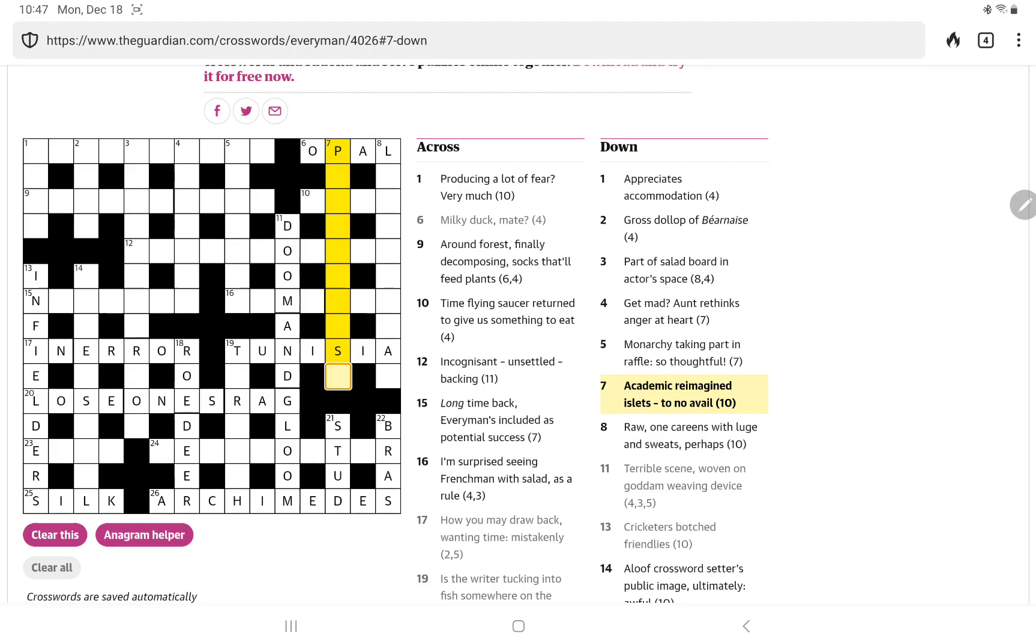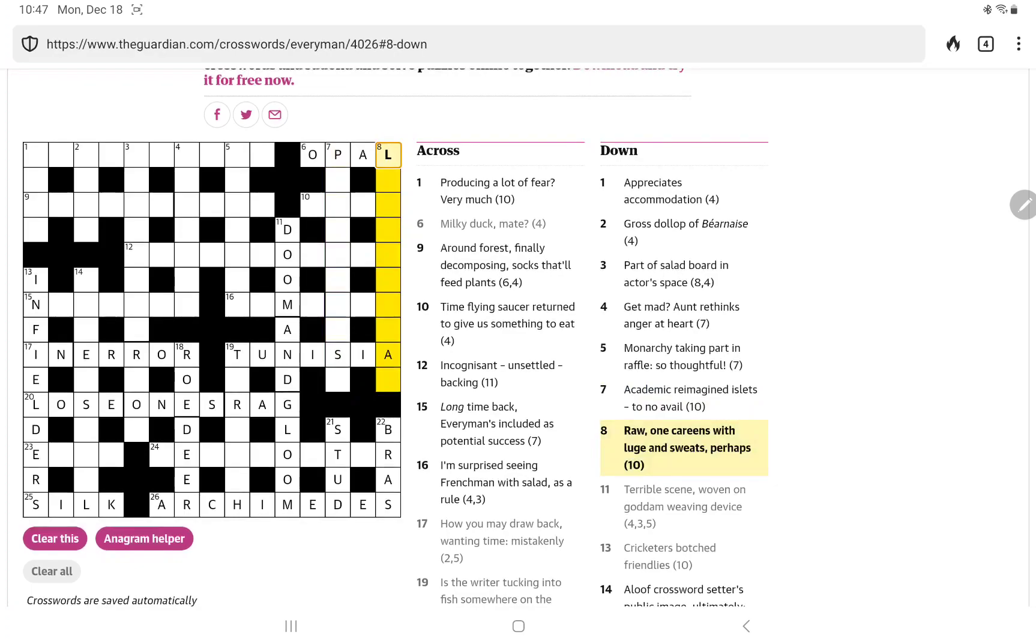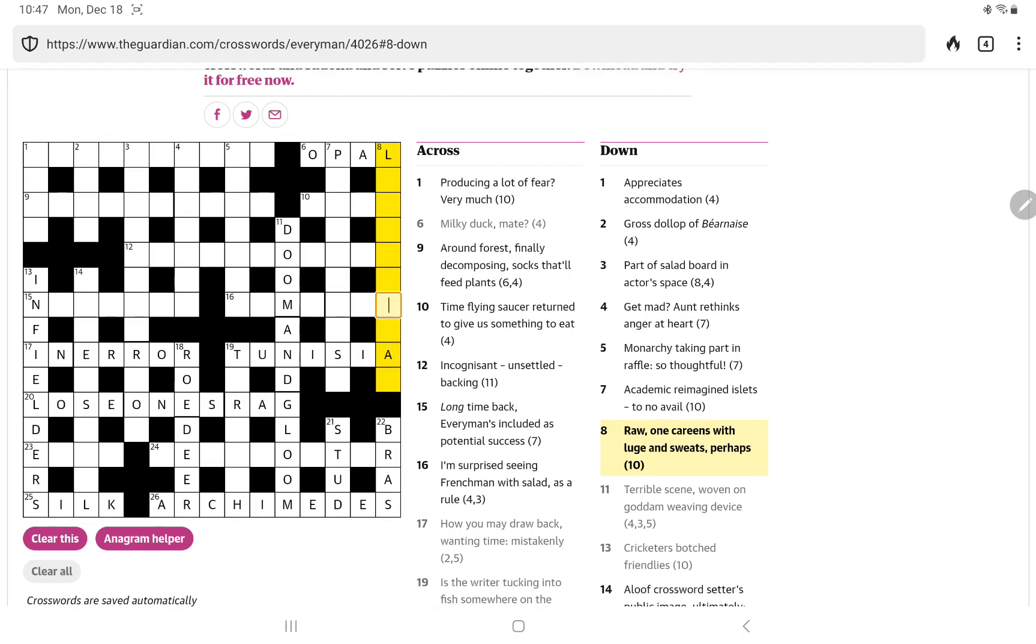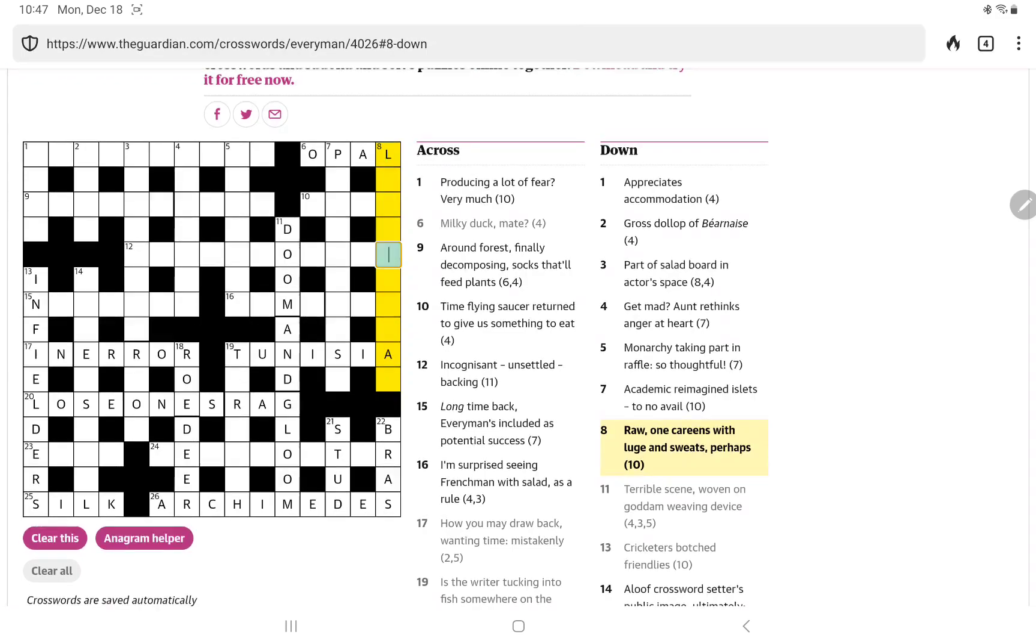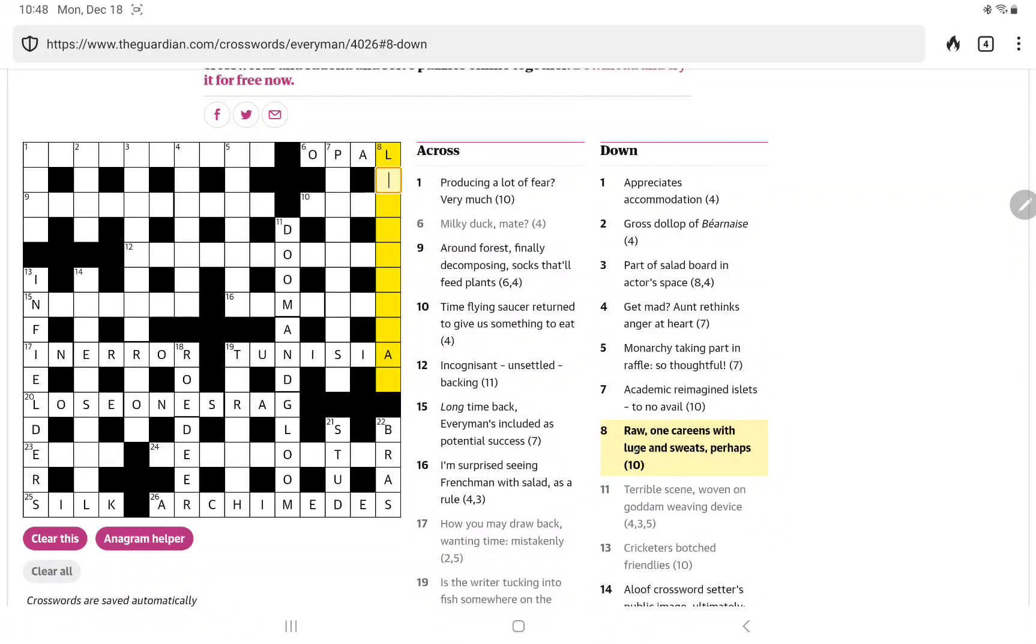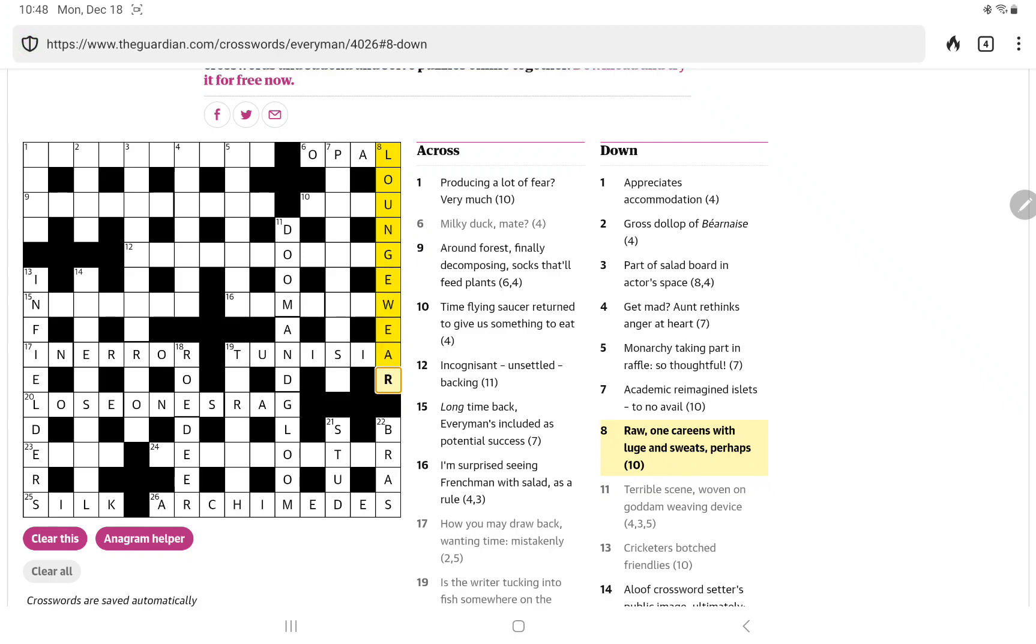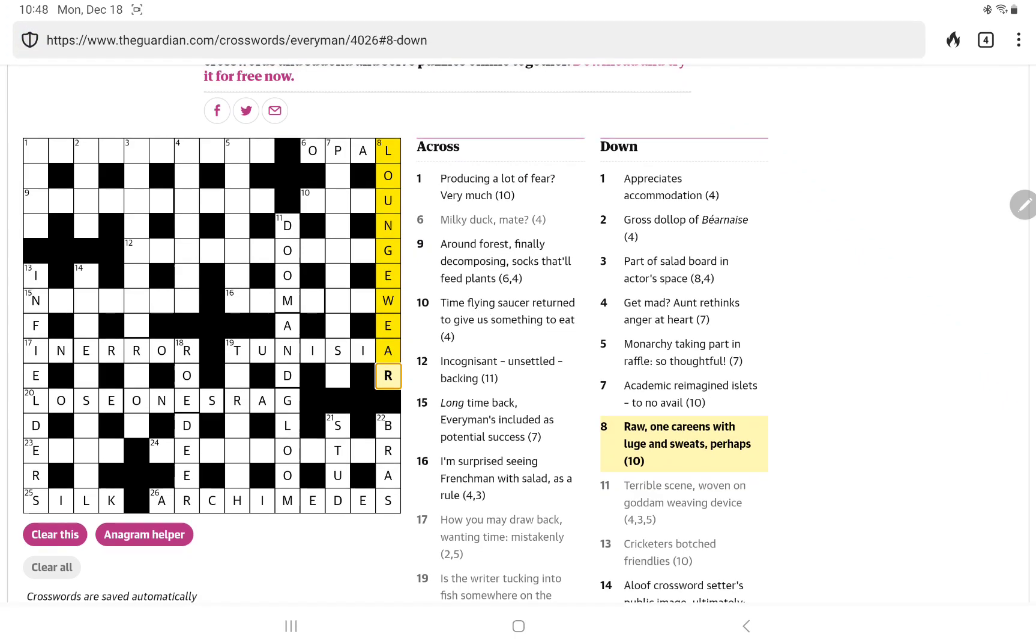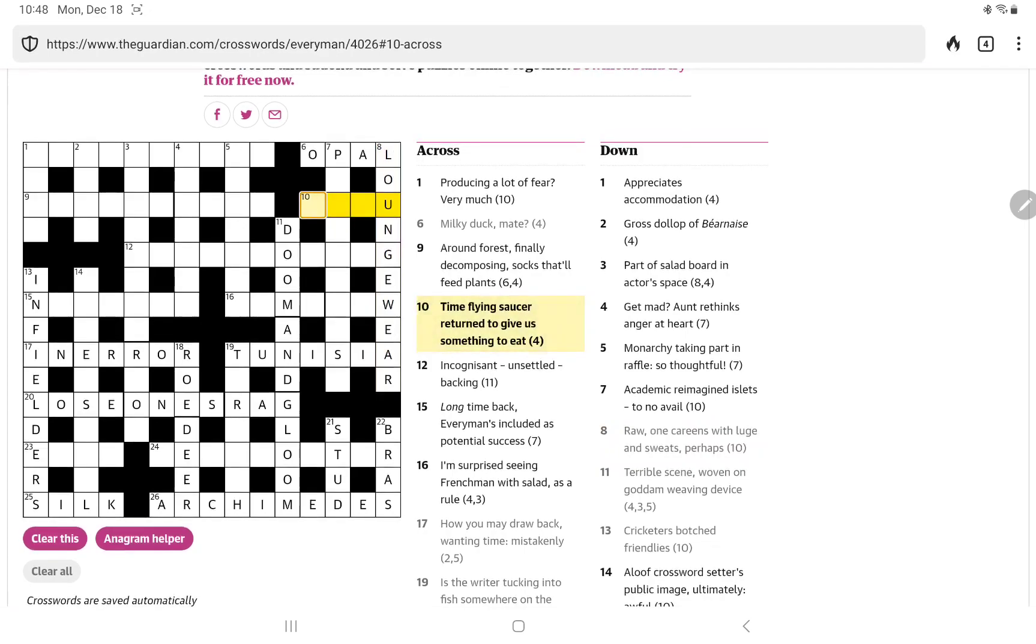Raw one careens with luge and sweats perhaps. I think sweats perhaps is saying that sweats as in sweatpants sweat shirts are examples so I think it's going to be some kind of wear it's not leisure wear loungewear is that all one word raw one korea one careens with oh yeah it's raw one and luge all together I think to make loungewear.